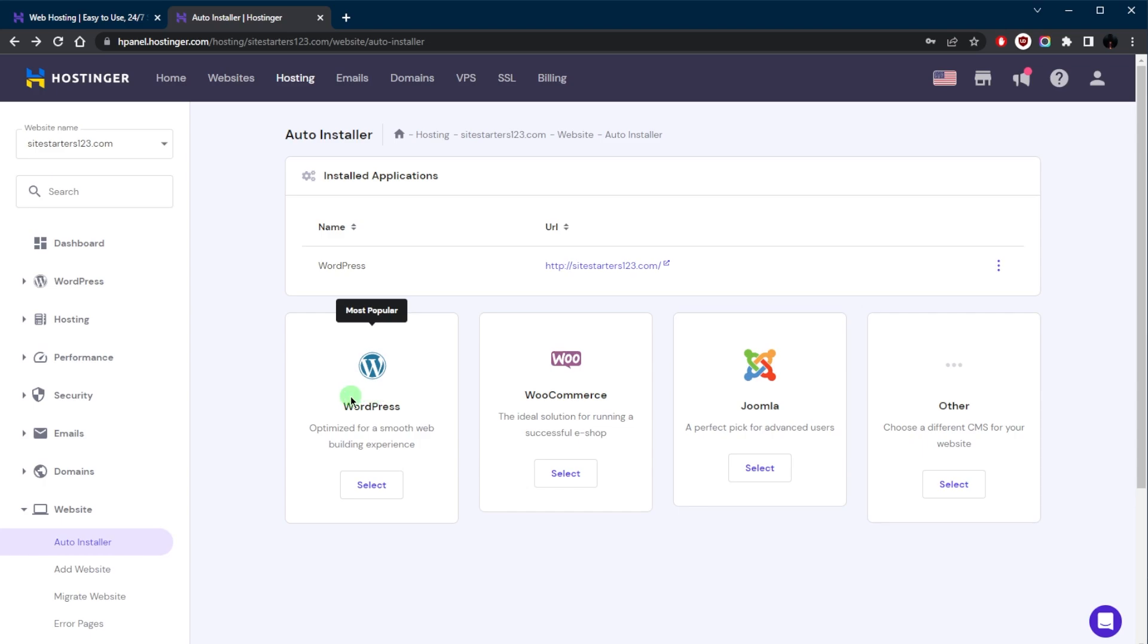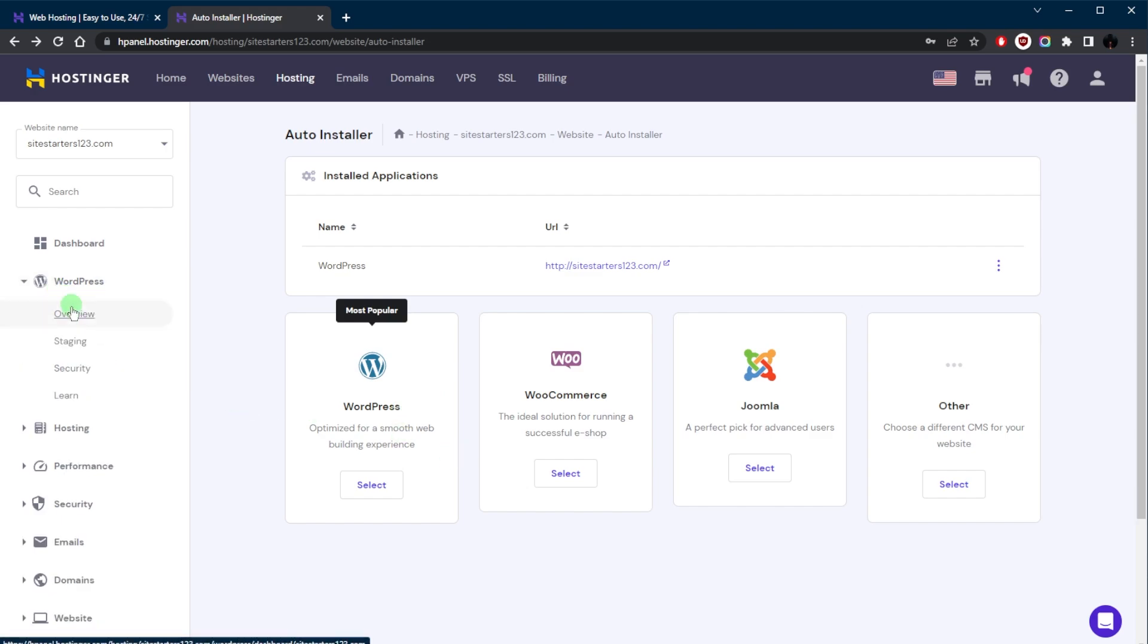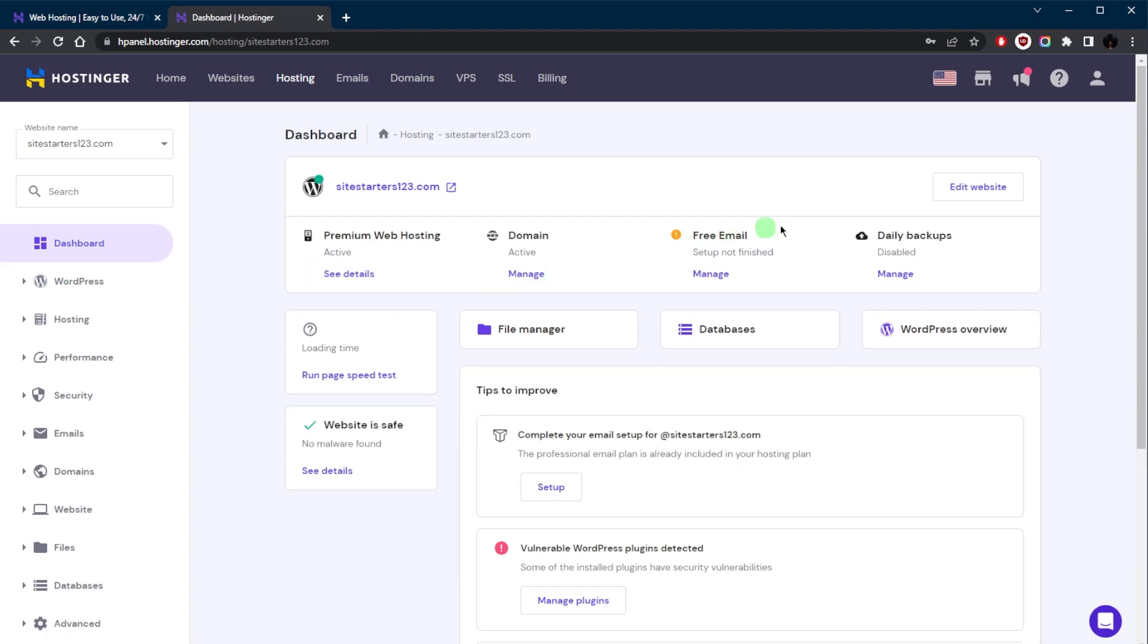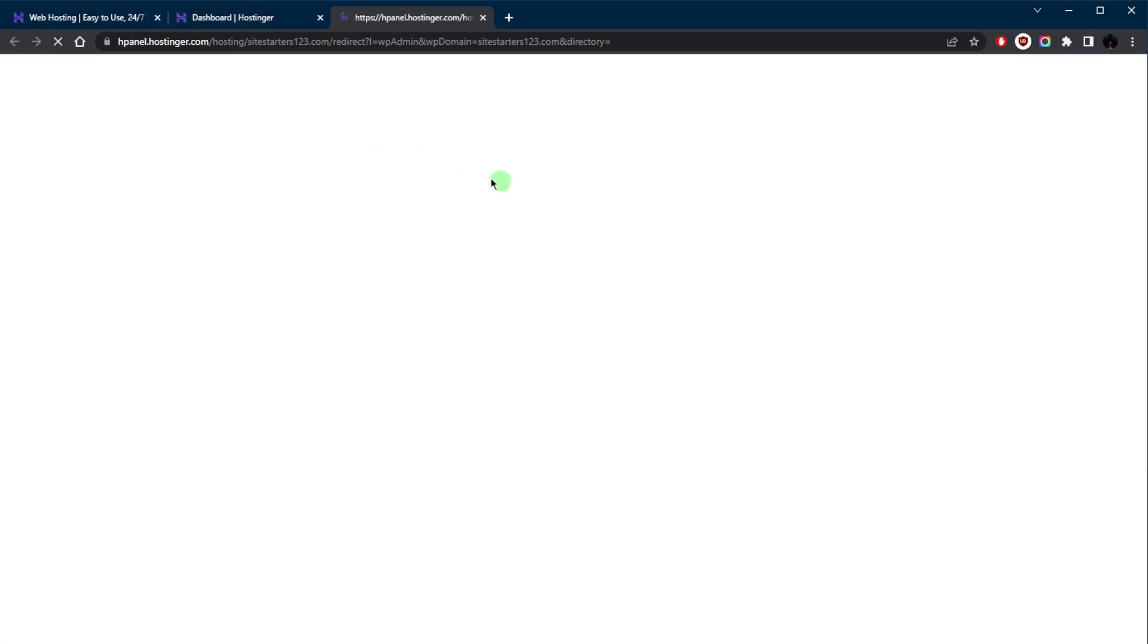And once you've done that, within a few minutes you'll be able to access your website. So let's manage the website. You're just going to go to Edit Website. You're going to have this option right here. I already have a website example so I'll click on Edit Website.